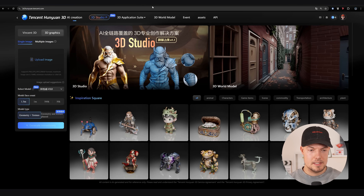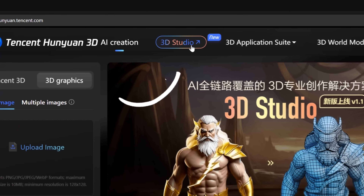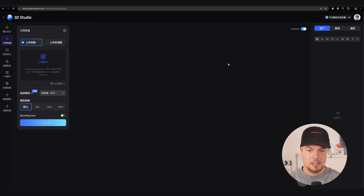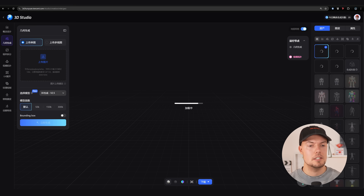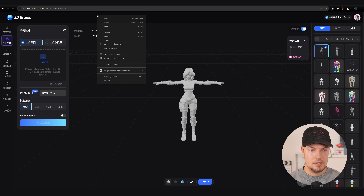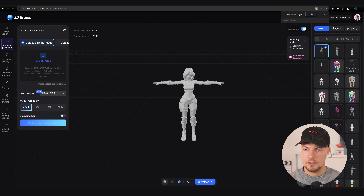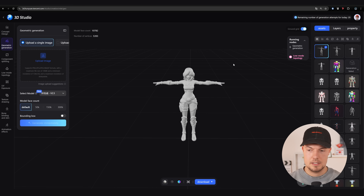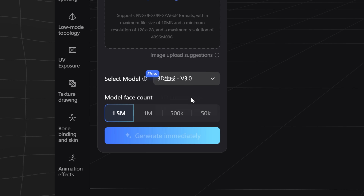So basically what you can do is first open 3D Studio. You just need to click on this wizard here and then we are in the main menu. Once we are here, I right-click and translate to English. The first big change is that version 3.0 is now also available in Hanyuan 3D Studio, which is really amazing because we don't need to generate our model outside anymore — we can do it directly in the 3D Studio and then edit the mesh, for example by retopologizing it.